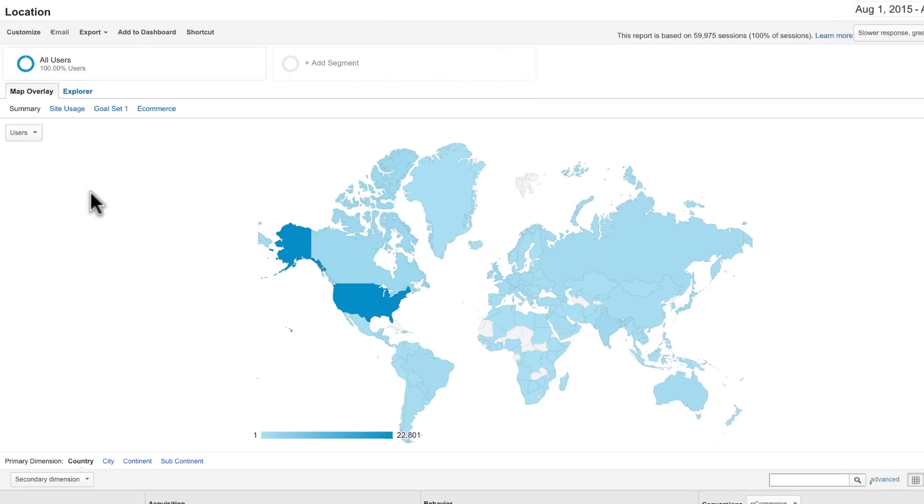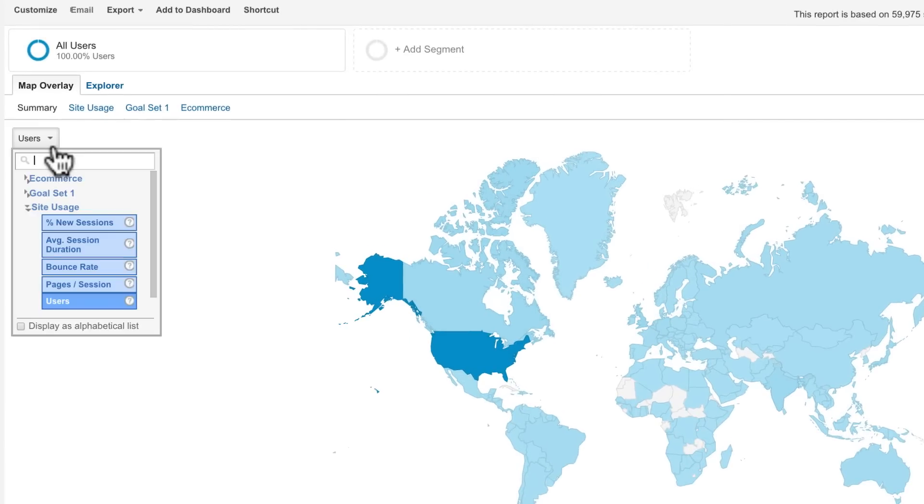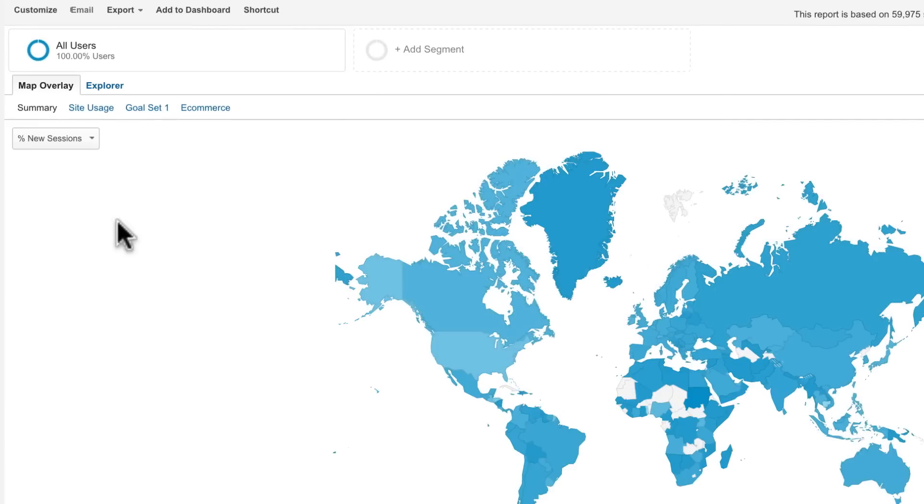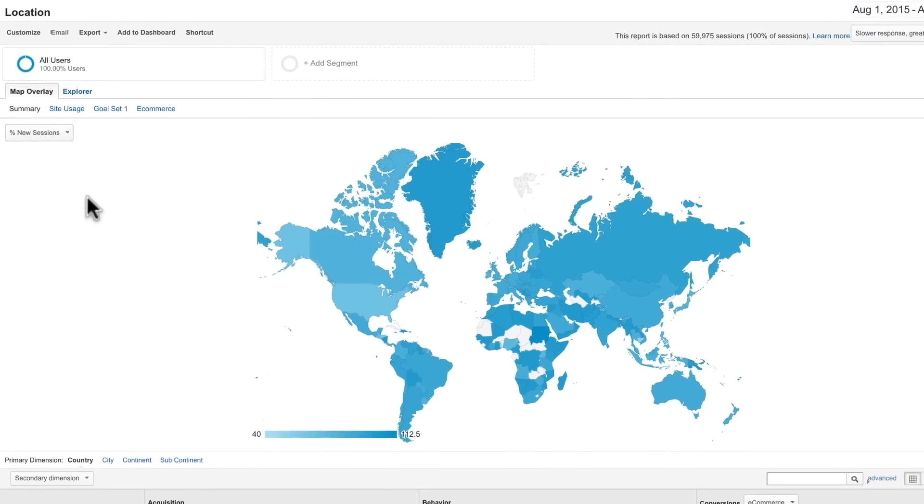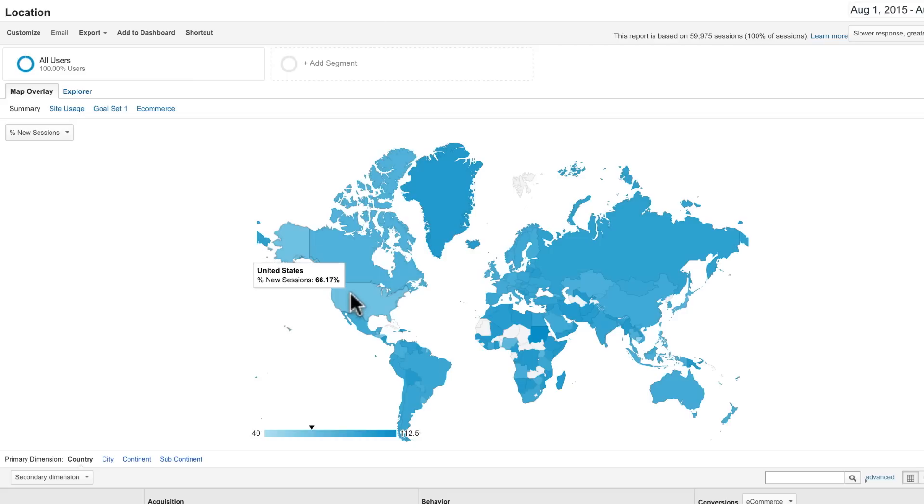For example, switching the map to show percent of new sessions lets you identify potential new markets based on new user traffic to your website. This can help you decide whether to build awareness or invest in customer loyalty in particular locations.